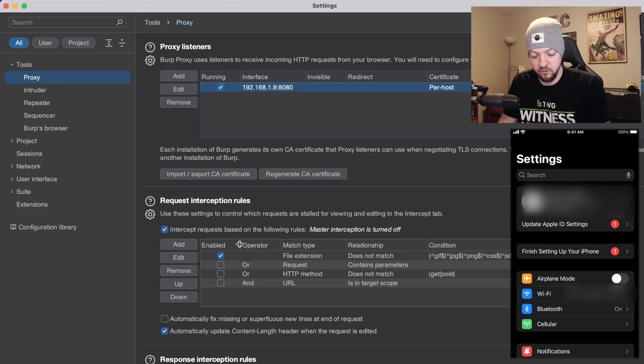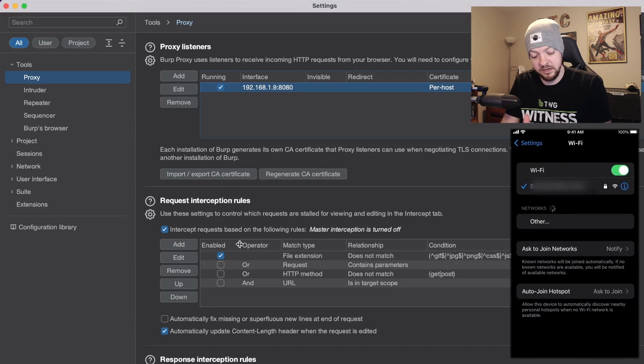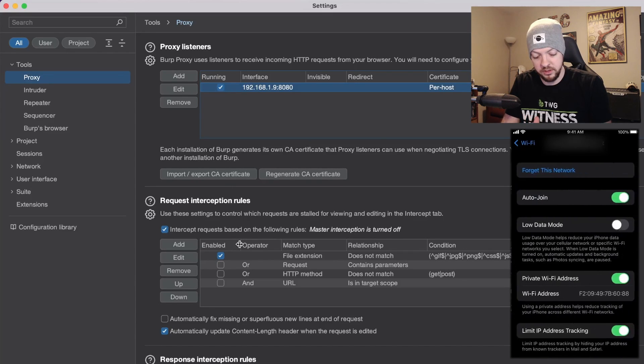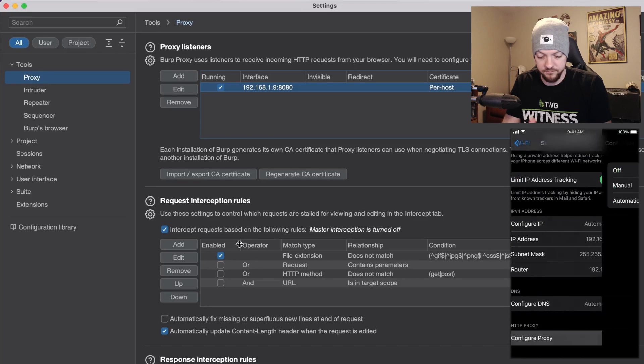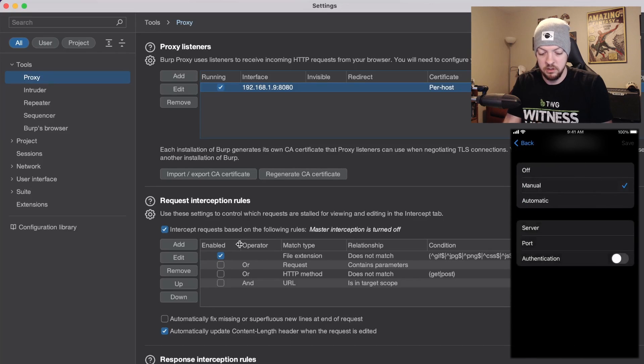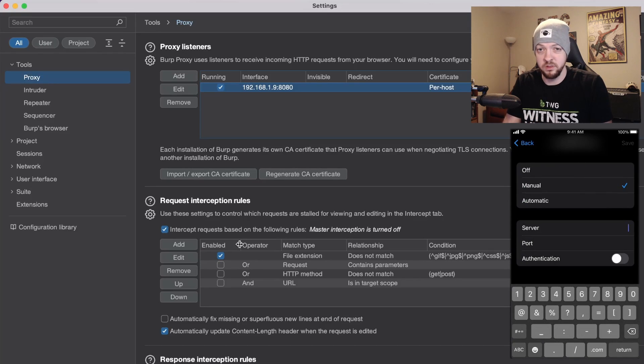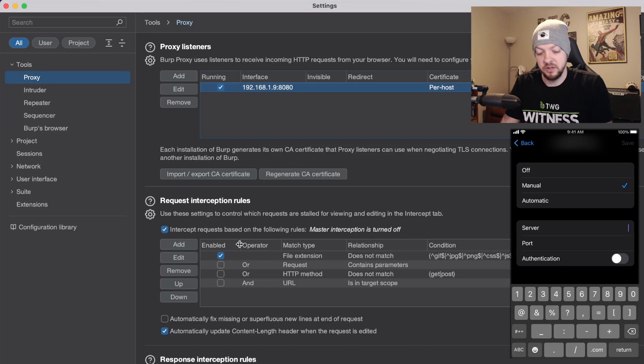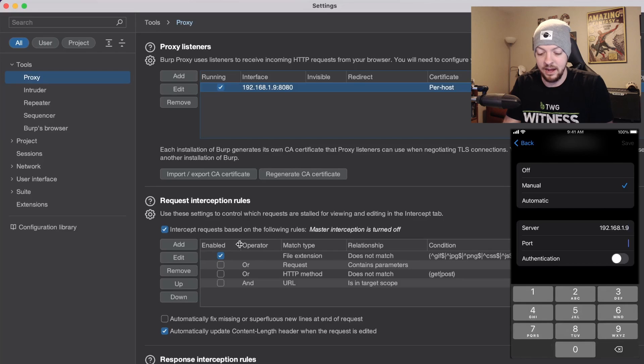Now on my iPhone I need to go to the Wi-Fi settings and I need to go to the HTTP proxy and configure proxy manual and I'm going to set it to the same IP and port that I just set in my burp settings. So that's server 192.168.1.9 and port number 8080.